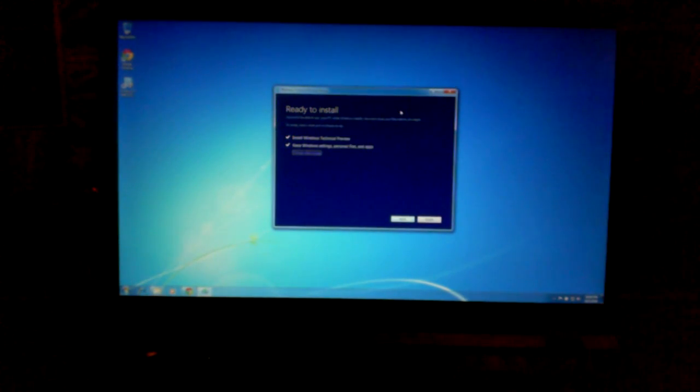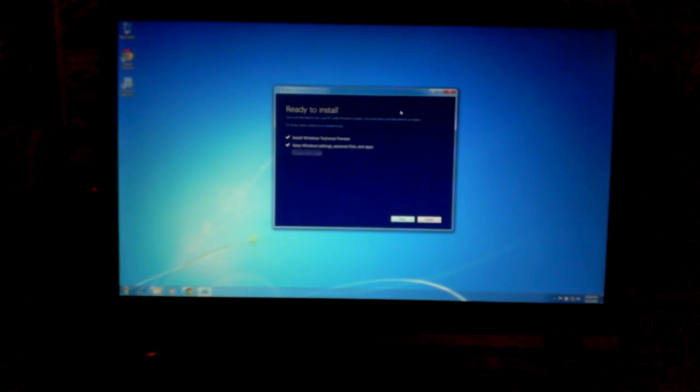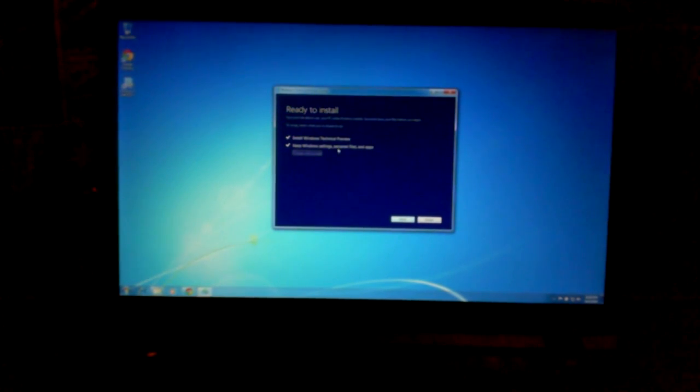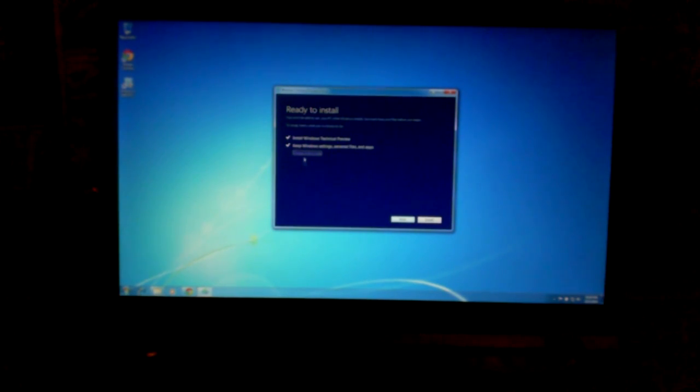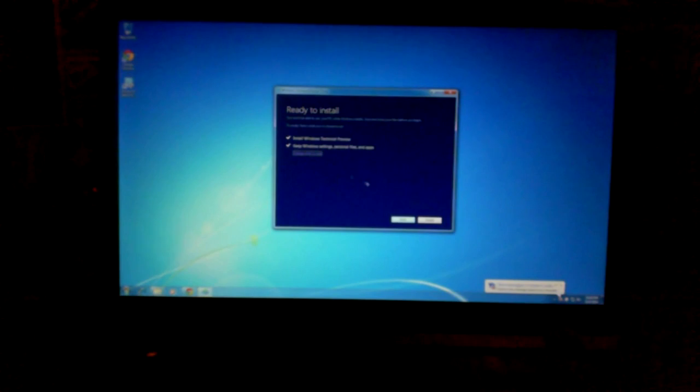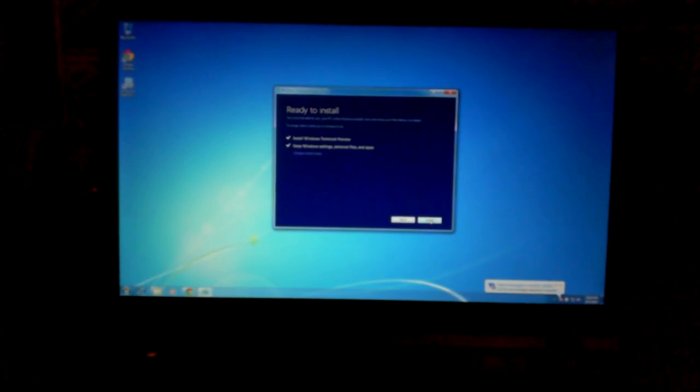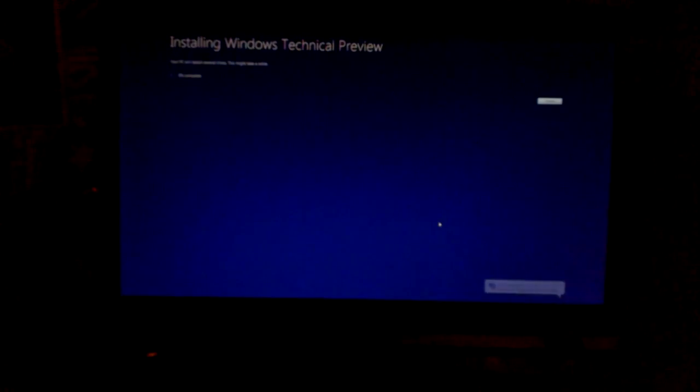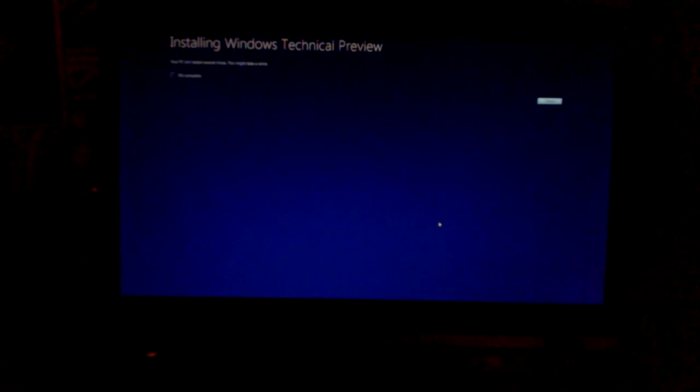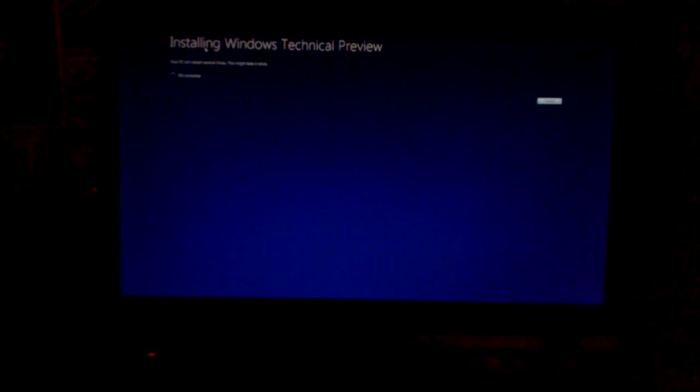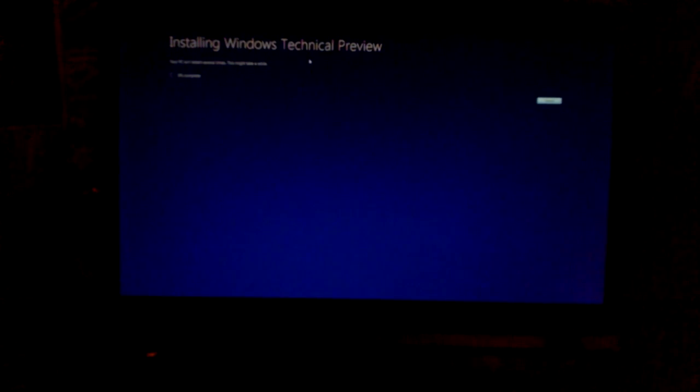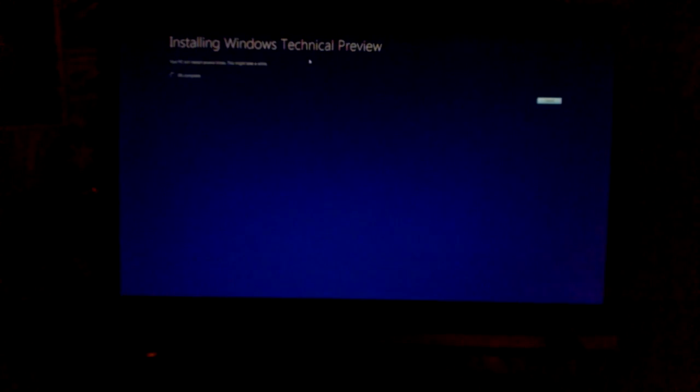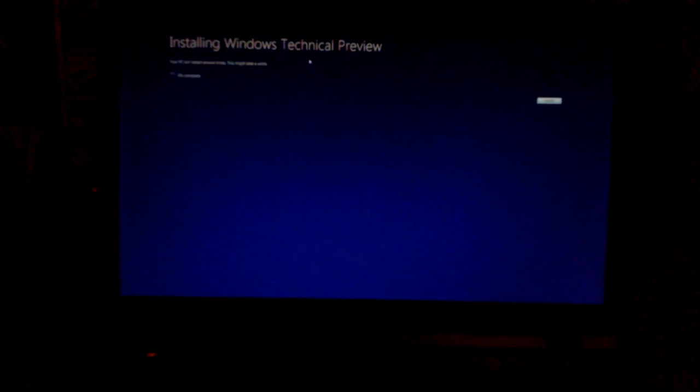It's asking me if I want to install Windows technical preview and to keep my Windows settings, personal files and apps. Yeah, I want to do all of that. So, we go ahead and install. And here we go. See that guys? This right here is innovation. Installing Windows technical preview. Alright guys. I will see you when it gets done.